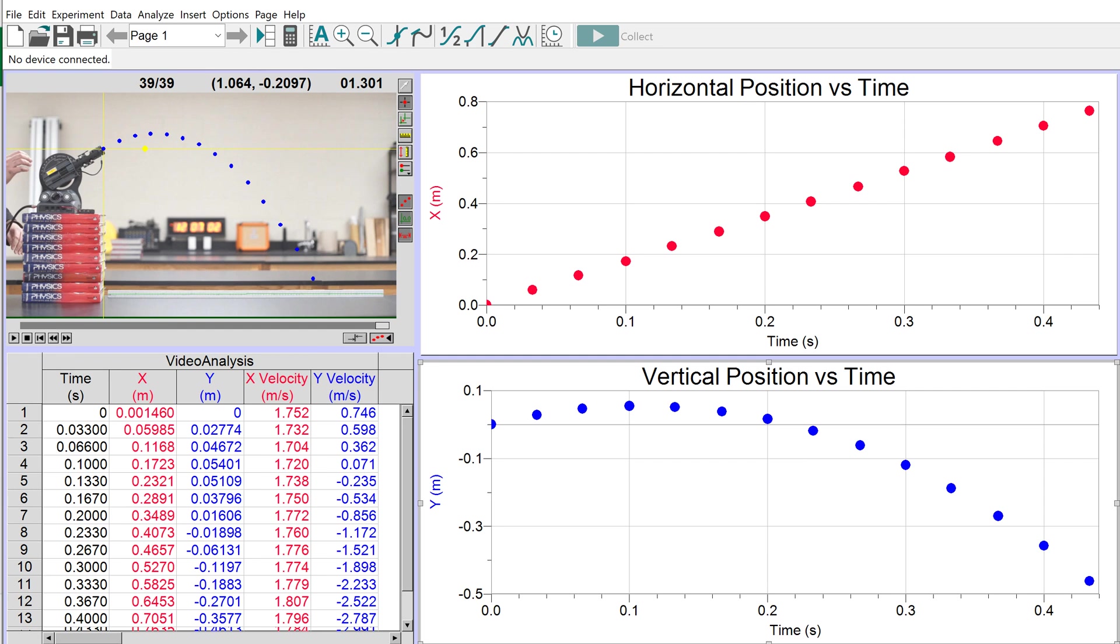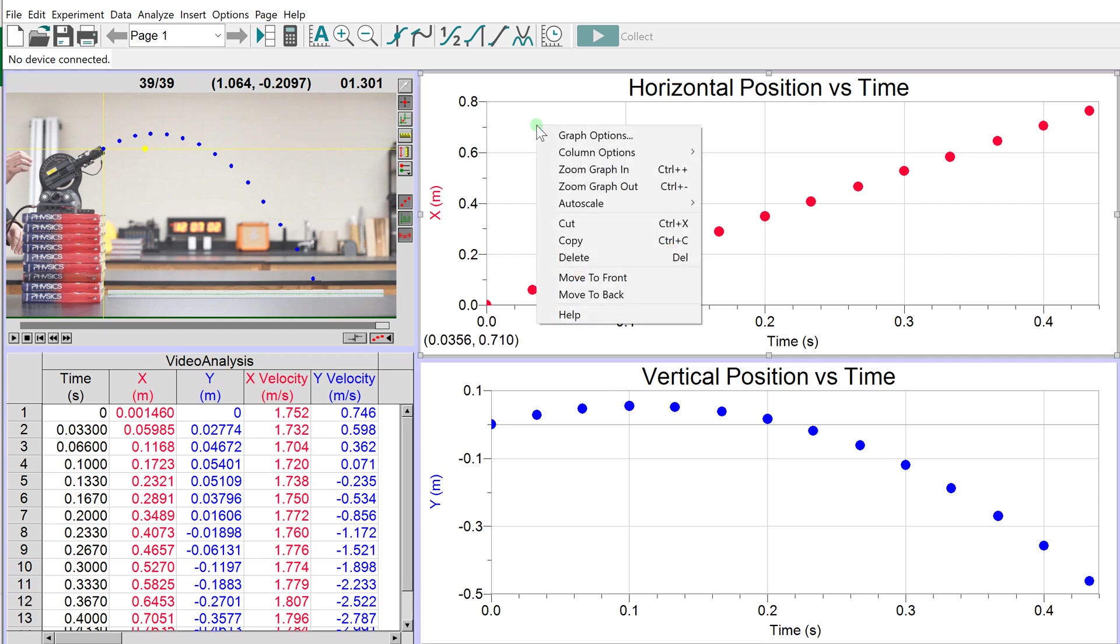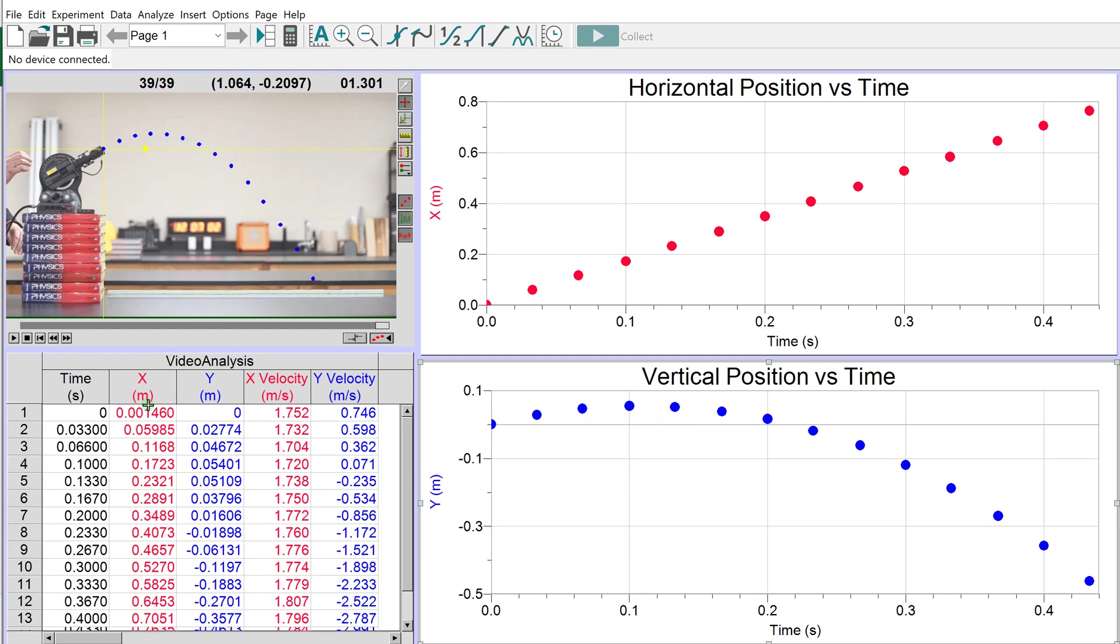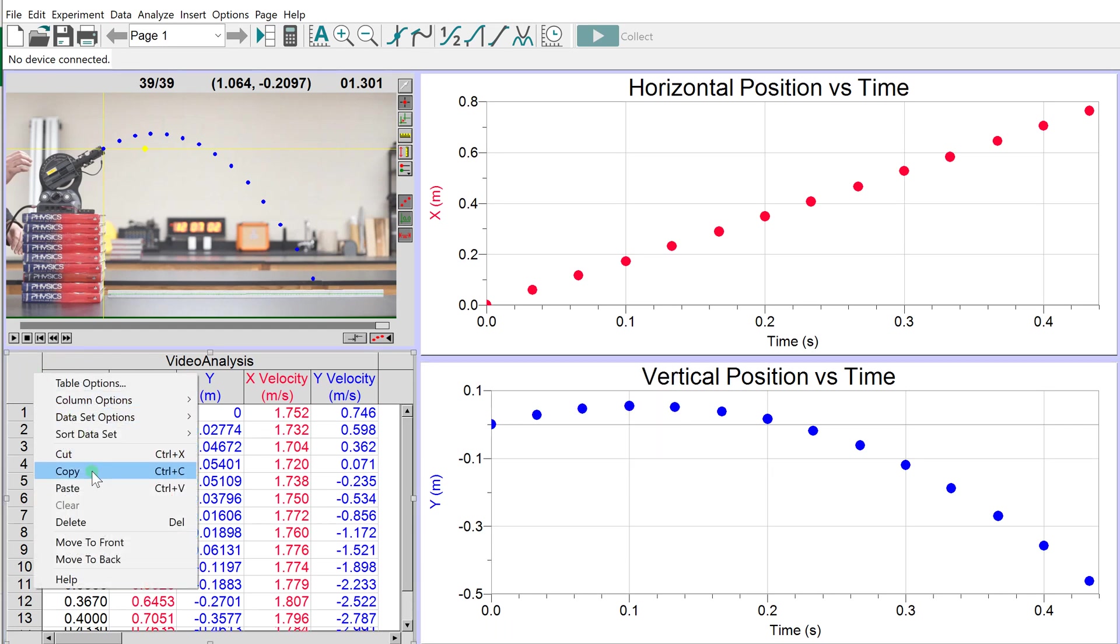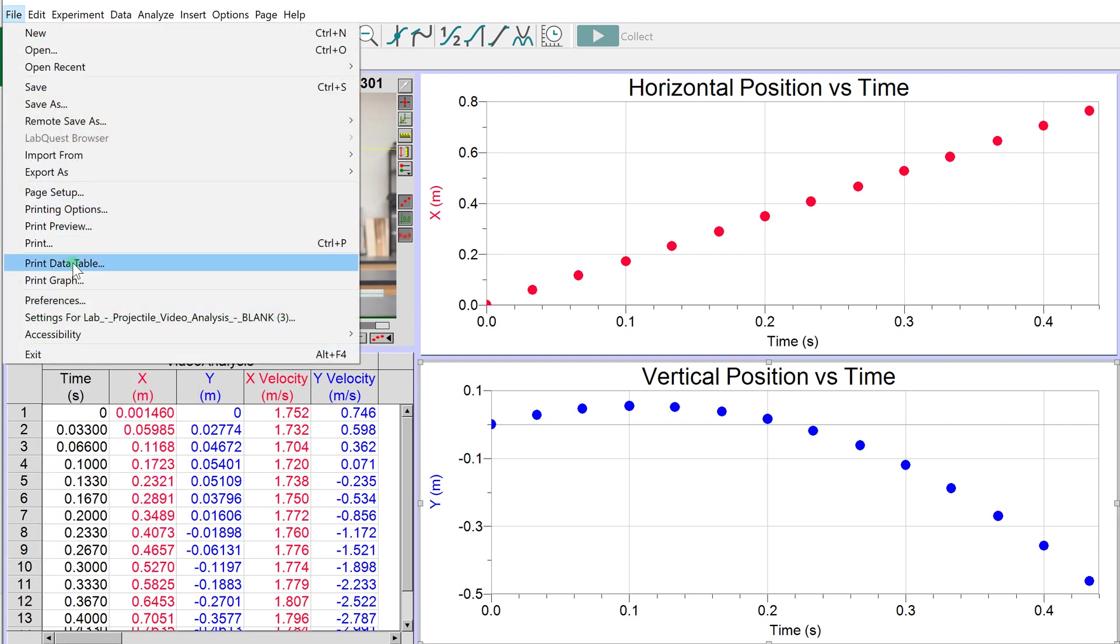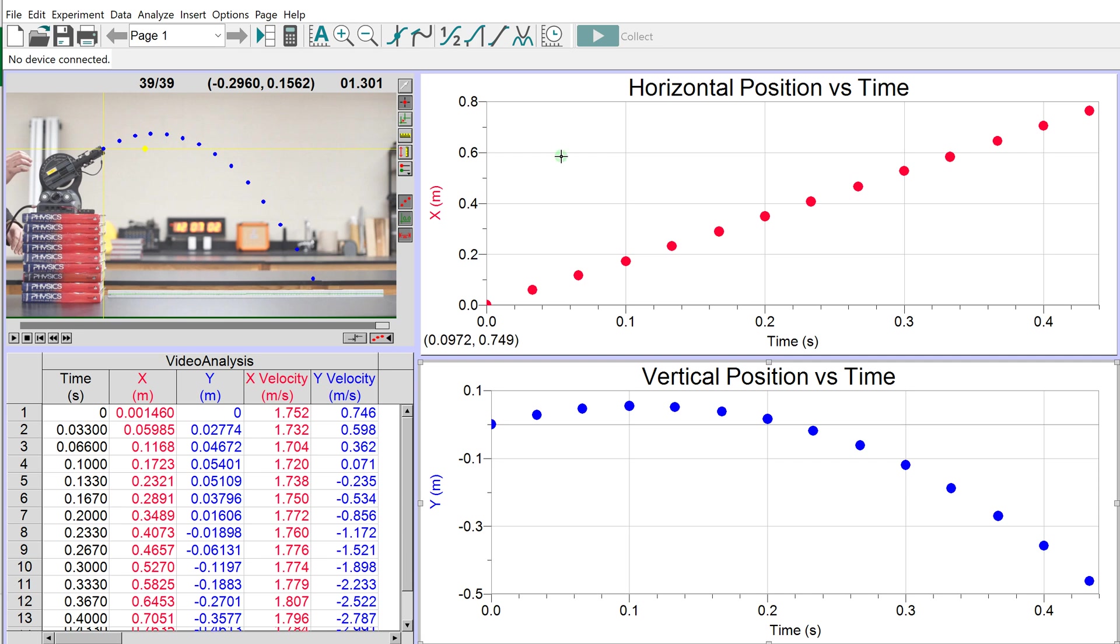When you do your lab report, you'll print out each graph. You can right-click and copy the graph, then paste it into a Google Doc or Word file. You can also copy the data table. Or go to File, Print, and select Print Graph. You're going to use both graphs in your lab report since this is a double lab.